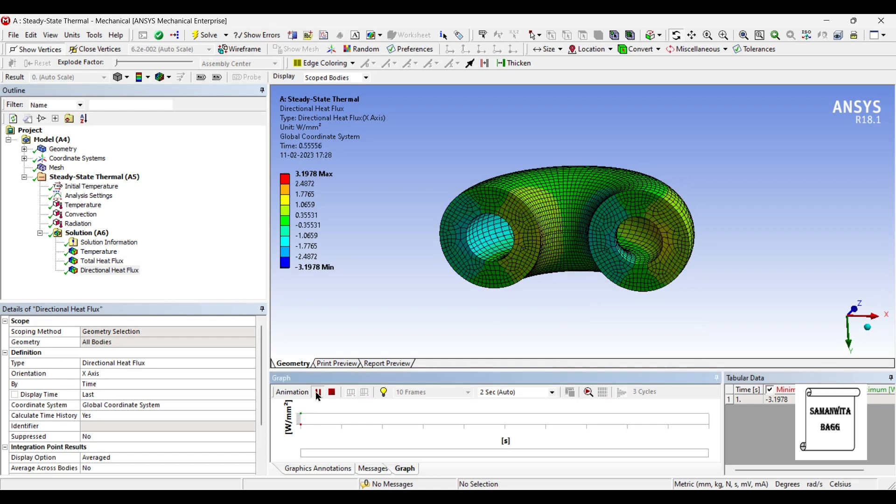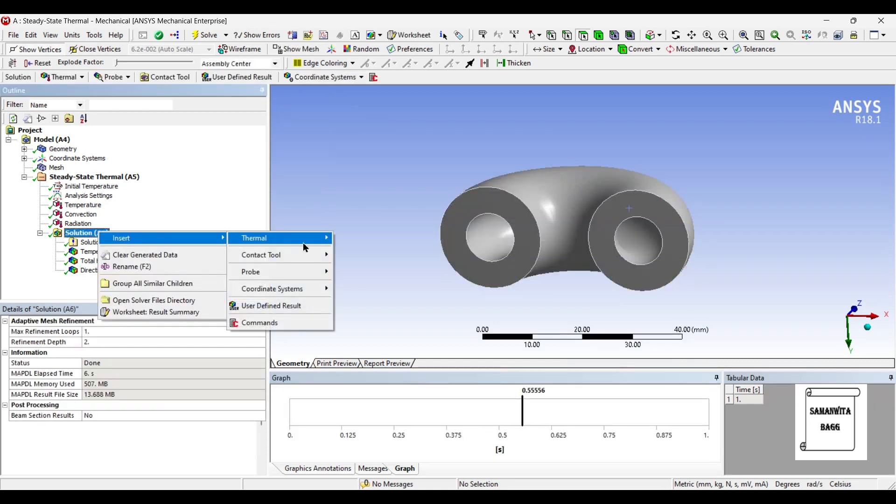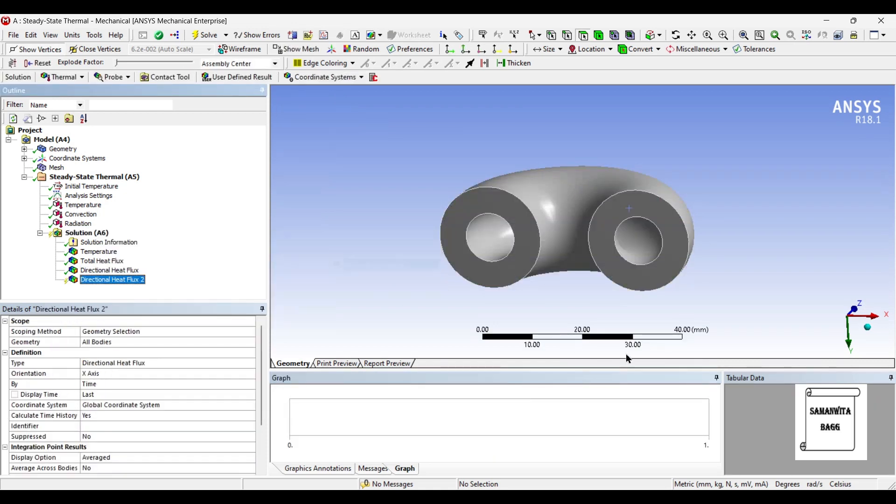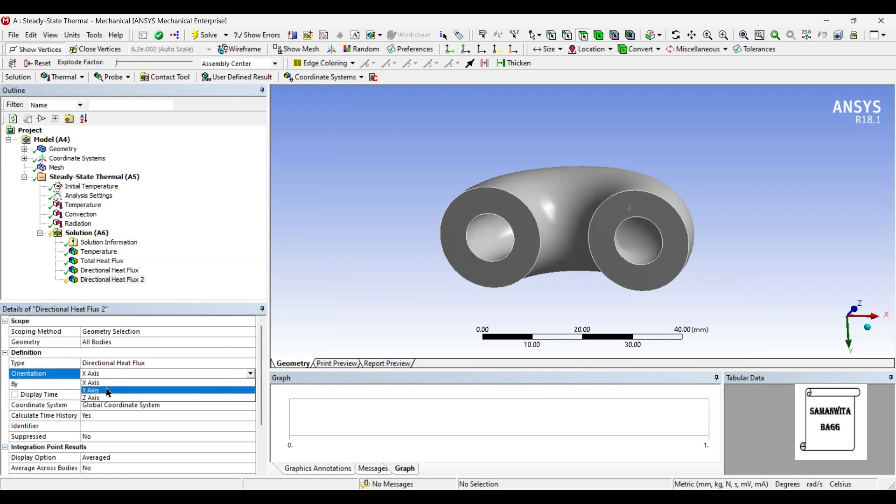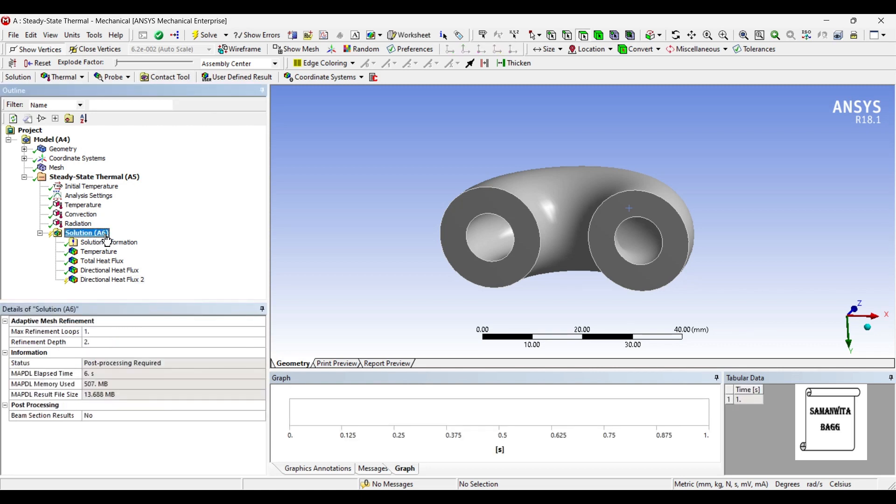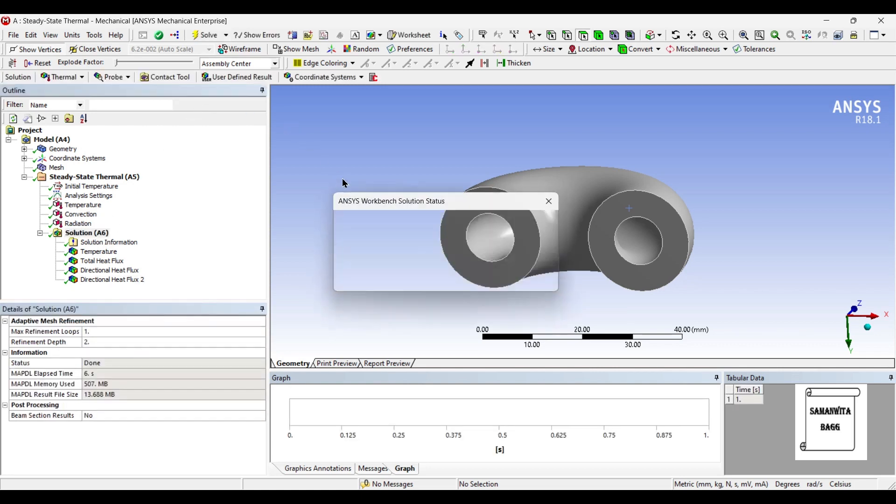If you want, you can see the directional heat flux about the y-axis as well. That is in the downward direction. So, we can change this to 5. And solve once again.